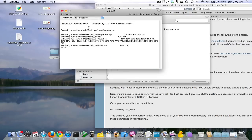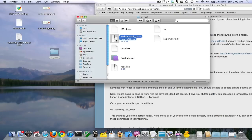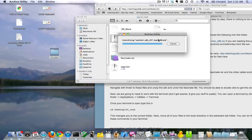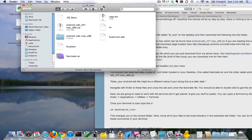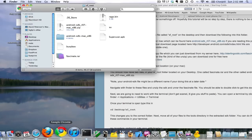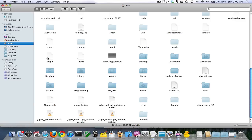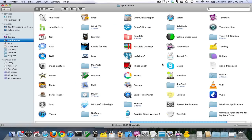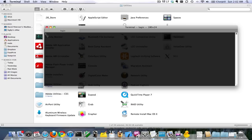Unrar your fascinate.rar and unzip your SDK. Next thing we're going to do is open the terminal. If you don't know what a terminal is, I show you how to get to it on my blog. You can go to Finder, Applications, Utilities, Terminal.